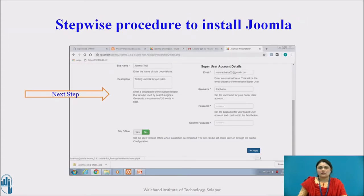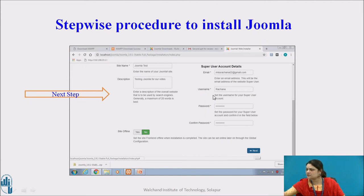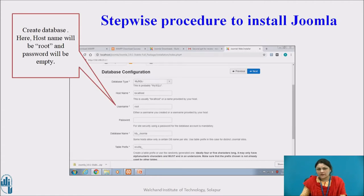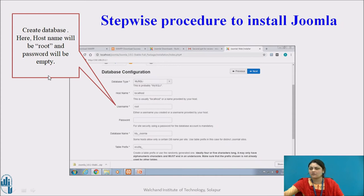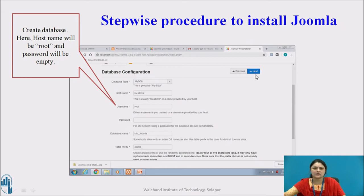Next step is creating your database, which is very essential. You have to create your default database by giving your username as 'root' and an empty password. Database type is MySQL as shown. Database name can be arbitrary — I have given 'joomla'. Let the table prefix be default and click on next. The only thing to take care of is that the host name should be 'localhost', username should be 'root', and the password should be an empty field. Then just click on next.